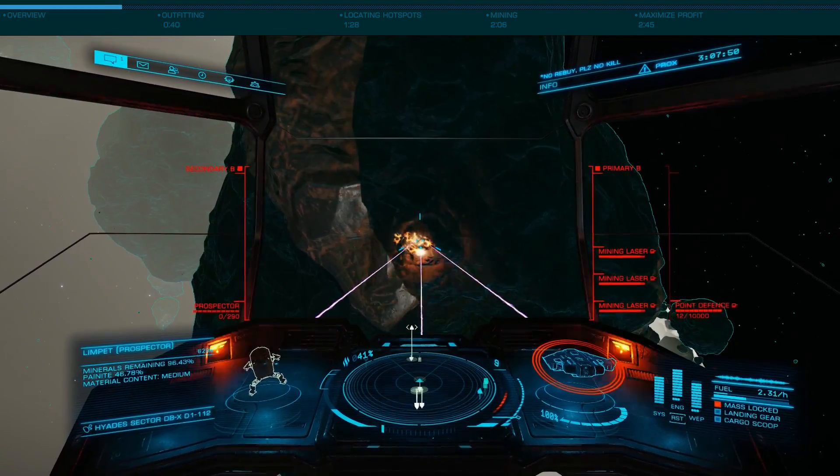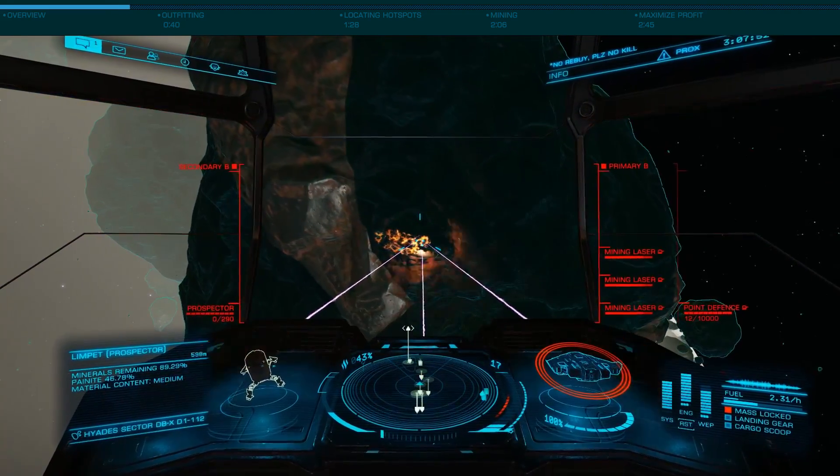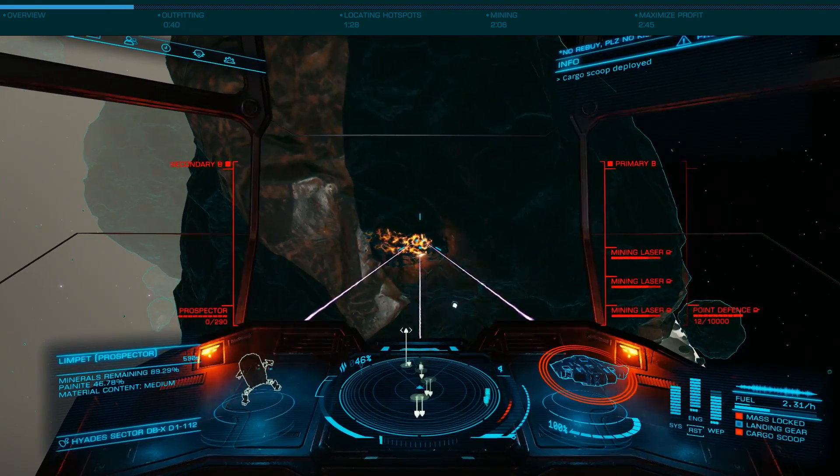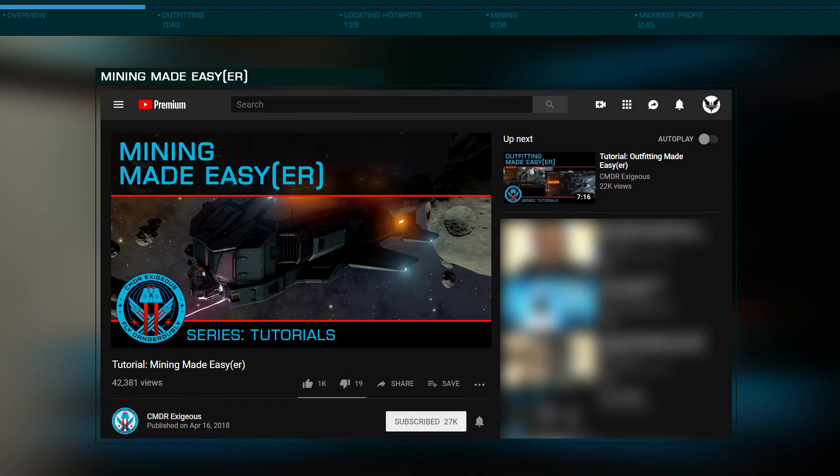You'll first need to acquaint yourself with standard large class mining. As such, please pause now and see my previous video tutorial if necessary.